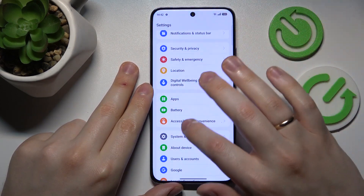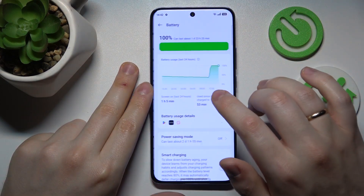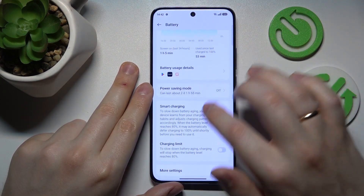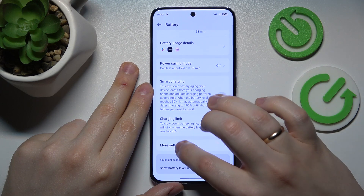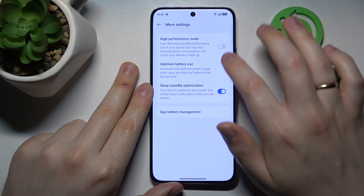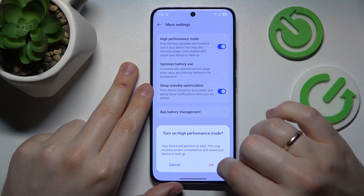You can also speed up your phone by launching Settings, entering the Battery category, going into More Settings, and switching on High Performance mode.